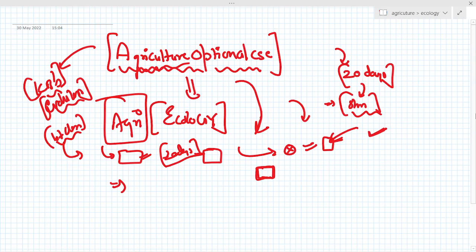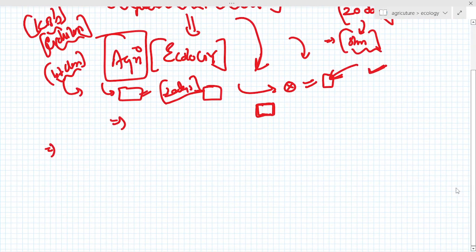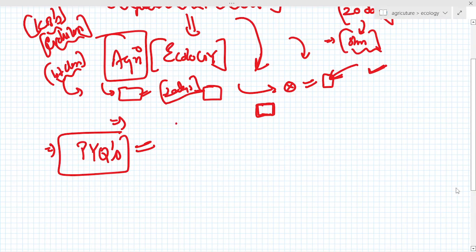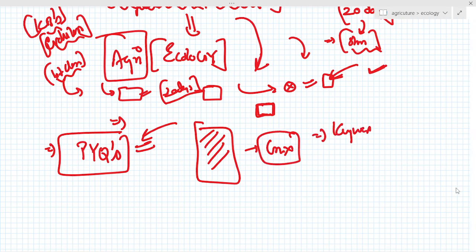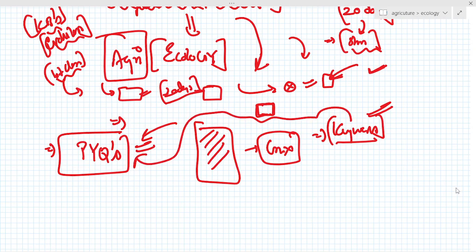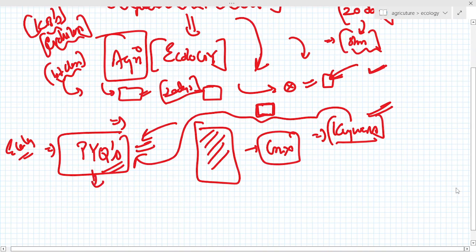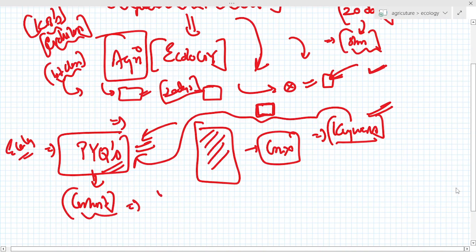Before starting, our approach will be: first, to see the PYQs. We will analyze previous year questions — how questions are being asked in the examination, whether we need to read all of it or just the crux and keywords. We will focus on keywords by analyzing PYQs, starting with agri-ecological PYQs, then we will cover the content part one by one in a very different way.